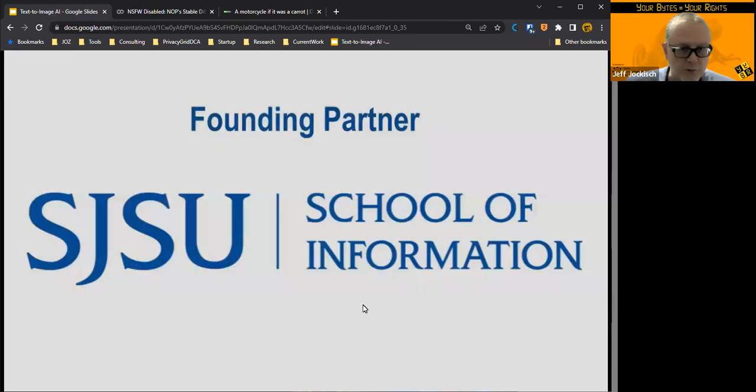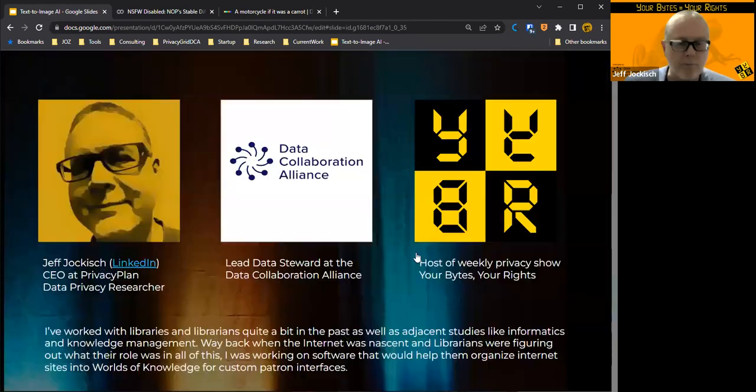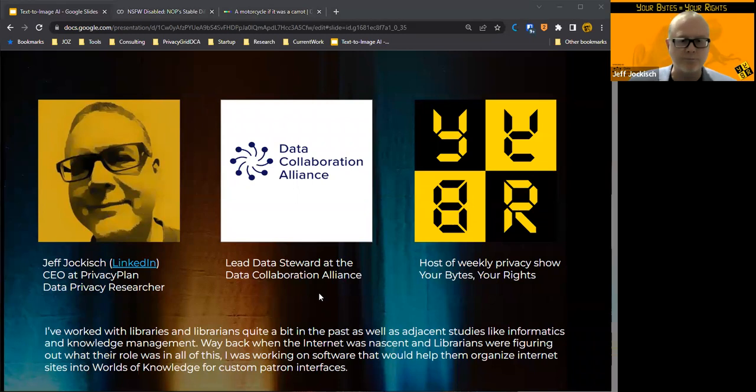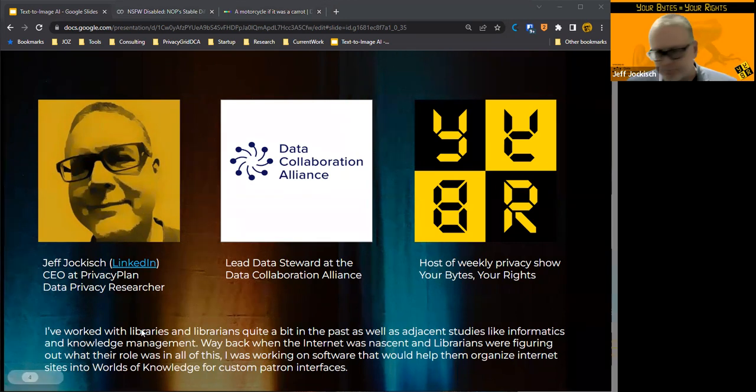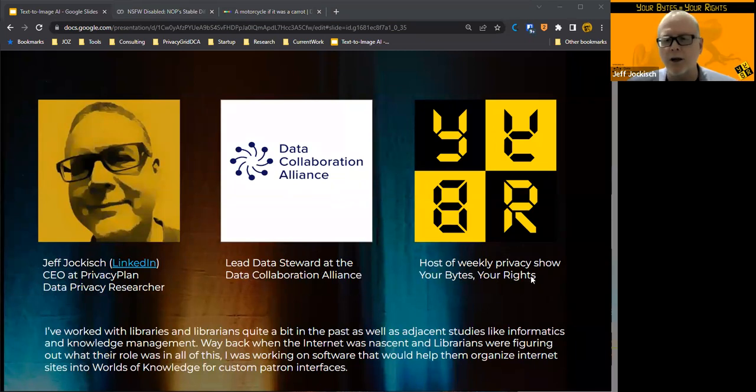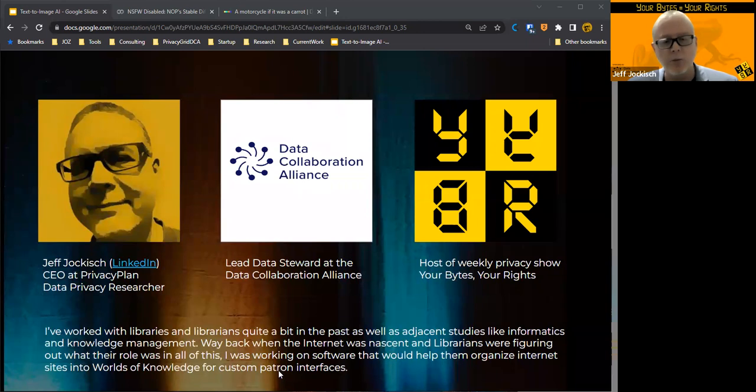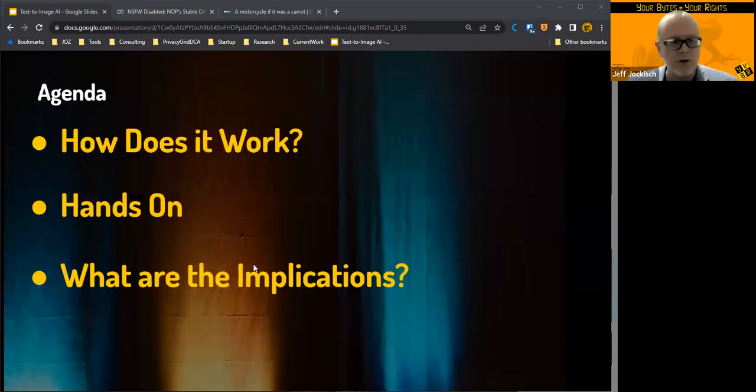Thanks also to the School of Information. I'm opening up the chat window there. So as I said, I'm Jeff Jokish, I'm the CEO of Privacy Plan. I'm a data privacy researcher, also a data governance guy. I do a lot of work as data steward at the Data Collaboration Alliance, and I'm the host of a weekly privacy show called Your Rights.